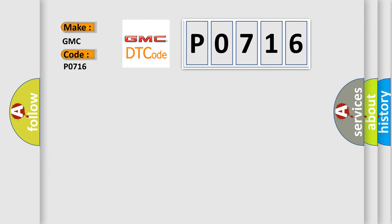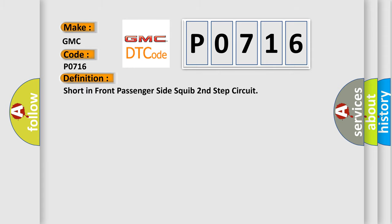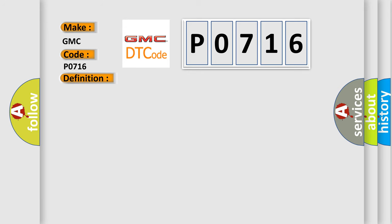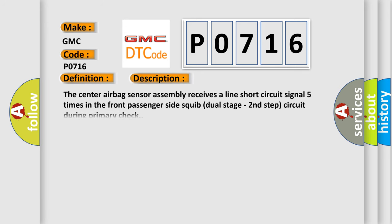The basic definition is: short in front passenger side squib second step circuit. And now this is a short description of this DTC code.